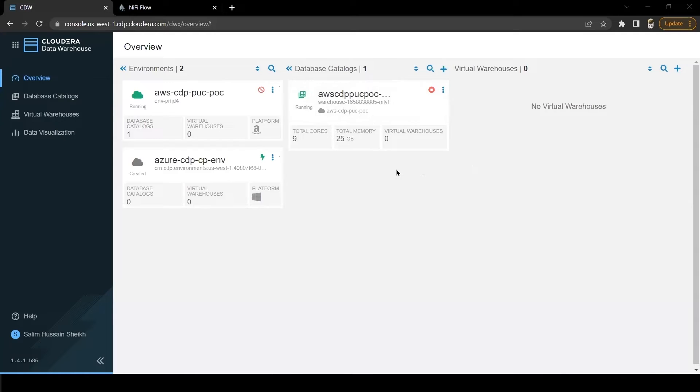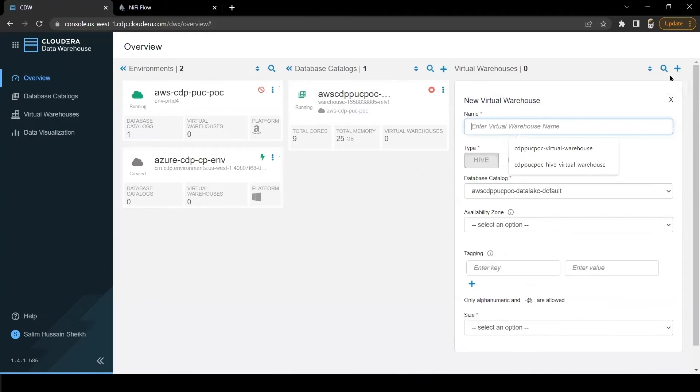Now let's start a virtual Hive warehouse which may take around 5 to 10 minutes.